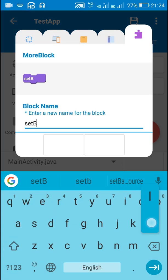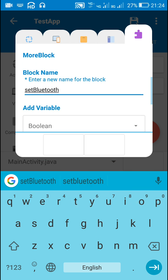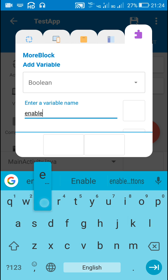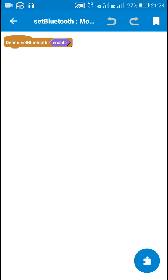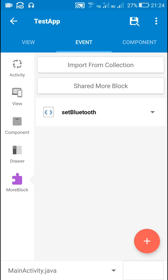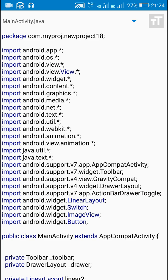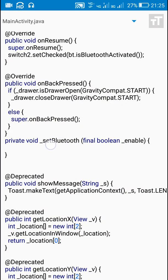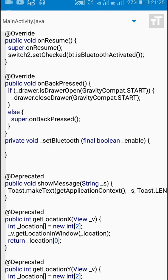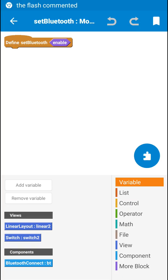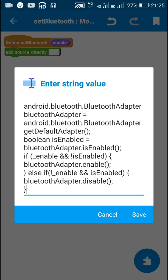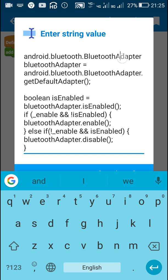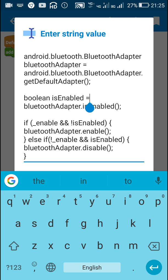Now I will add a more block with the name 'set Bluetooth' with a boolean variable called 'enable'. In Sketchware it will be considered as '_set_Bluetooth' with variable '_enable'. I will show you the source code — here is the more block: 'private void _setBluetooth(final boolean _enable)'. Inside this I will use the add source directly block and put in the following code.